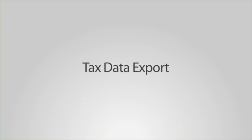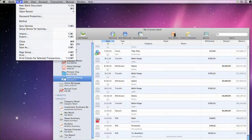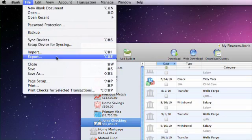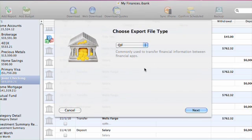Finally, iBank will allow you to export your data if you're sending it to an accountant or if you need to import it into tax preparation software, such as TurboTax. From the File menu, choose Export. You have two options.